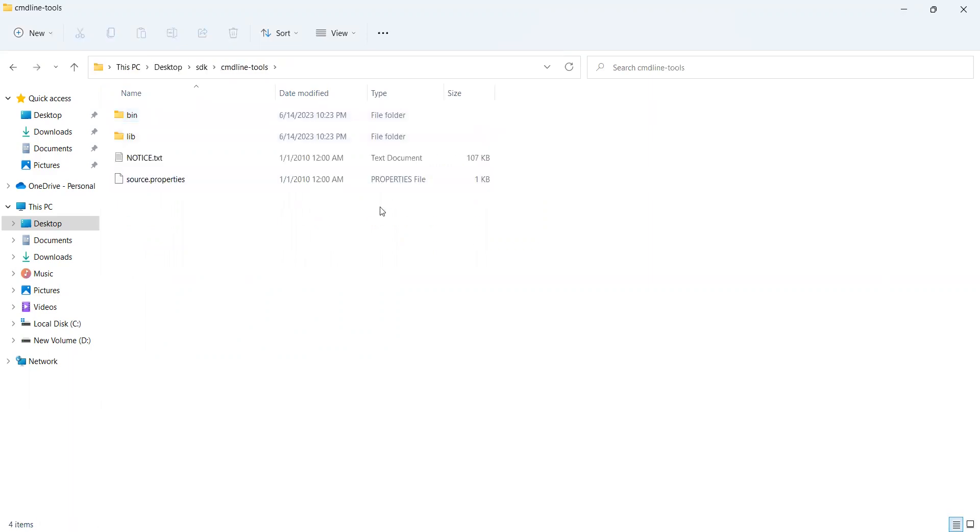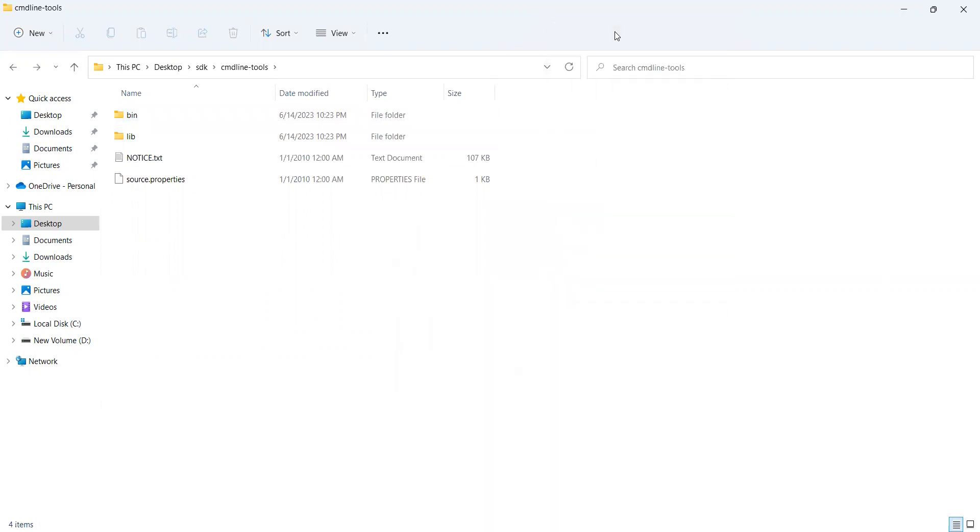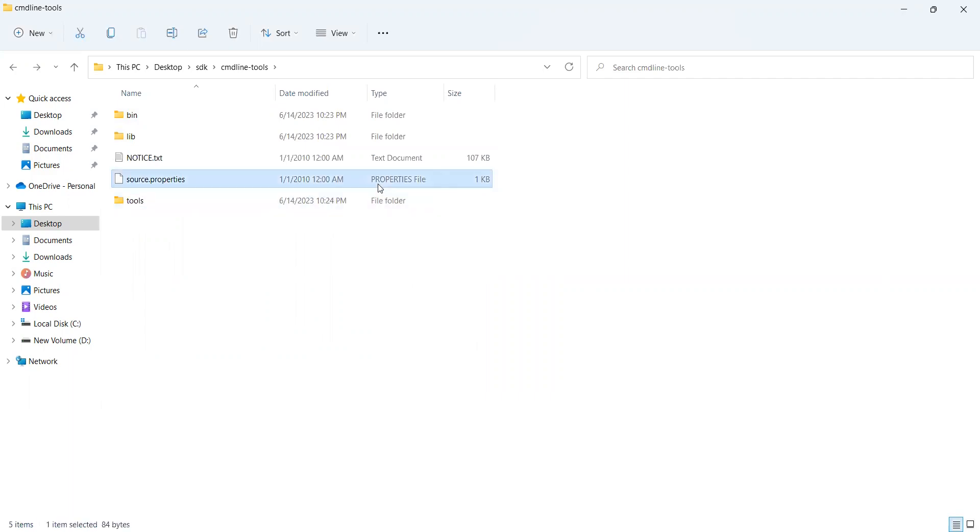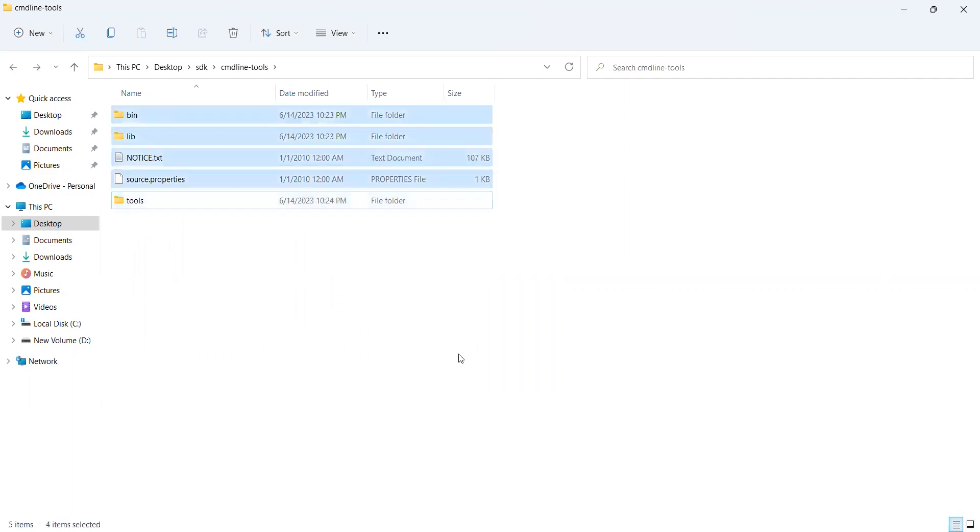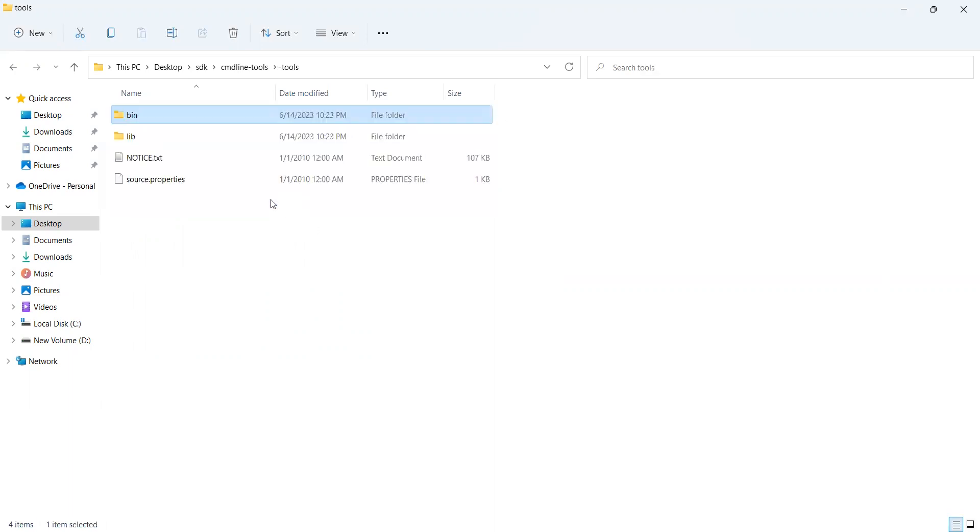To resolve that, just right click here, click on new tools folder, just type tools here. Ctrl A select everything, unselect tools, Ctrl X, go inside the tools and paste it here.